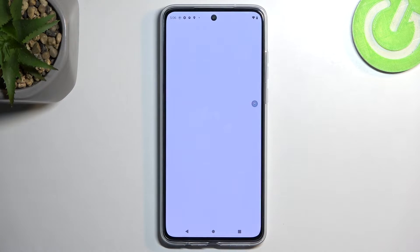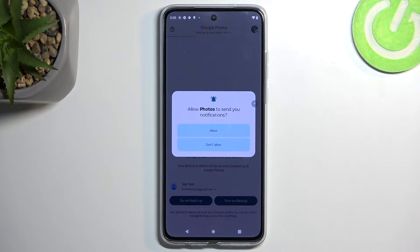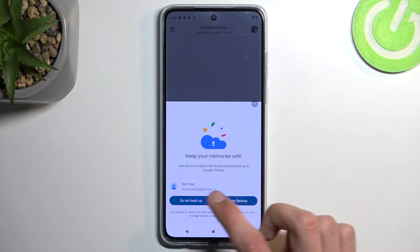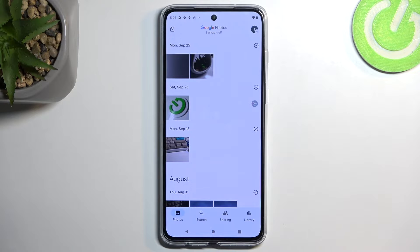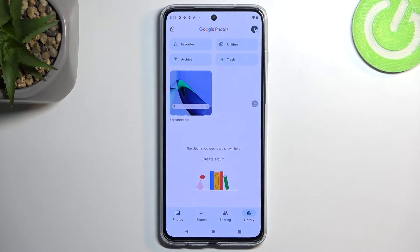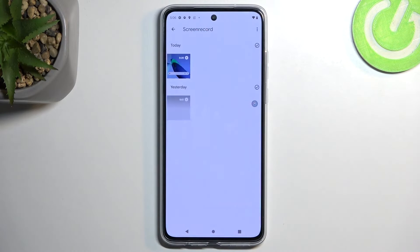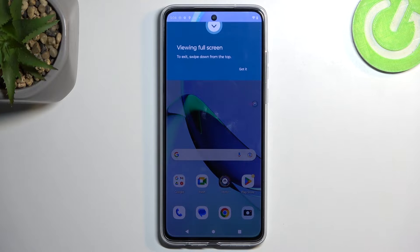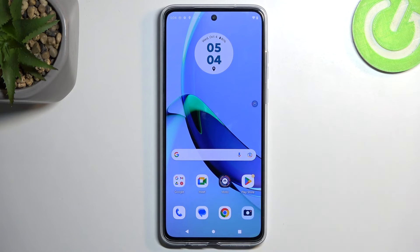So right over here — select Allow and don't back up. Now to actually view the video, we're going to navigate to the Library section right here, and you will find Screenshots. Apparently, screen recordings are being saved to Screenshots. And here you can see it's right at the top. I'm going to tap on it, and this will now automatically start the playback. There we go.